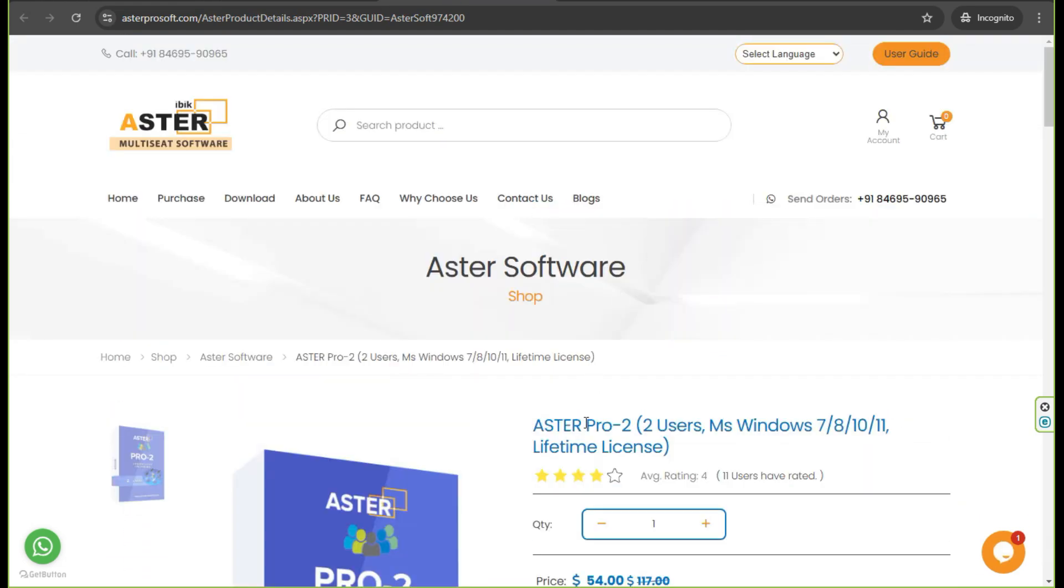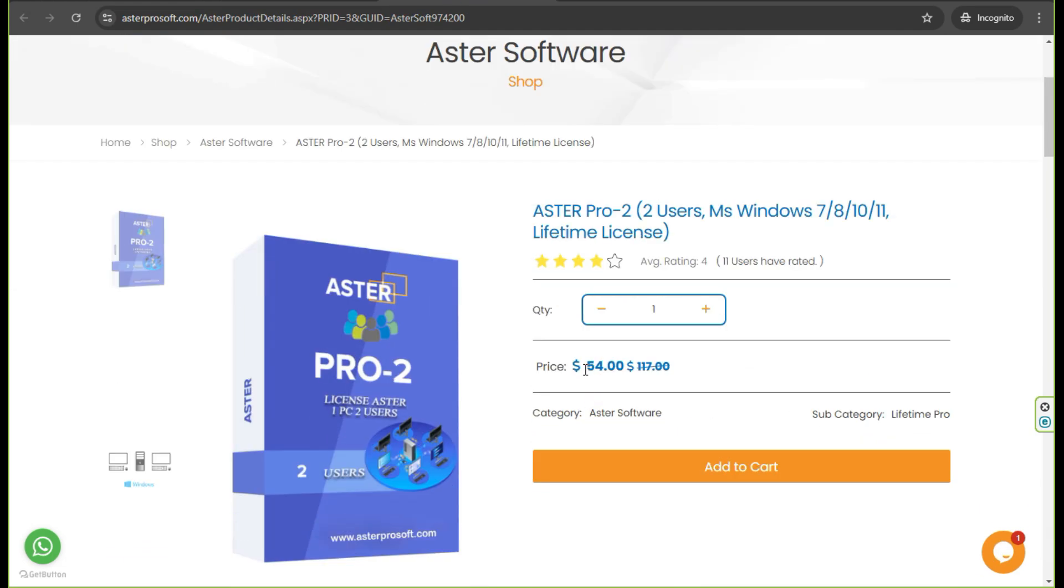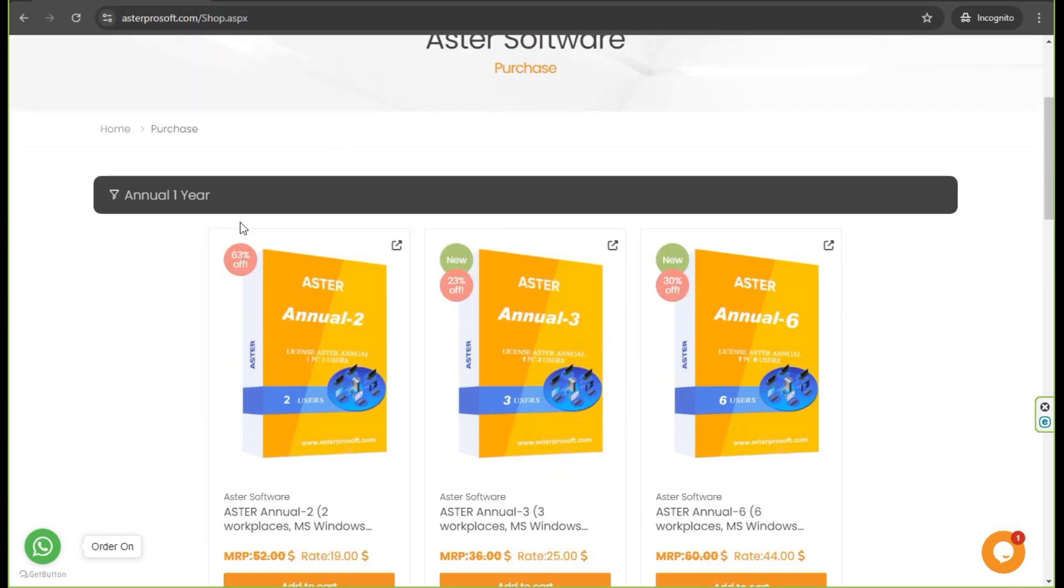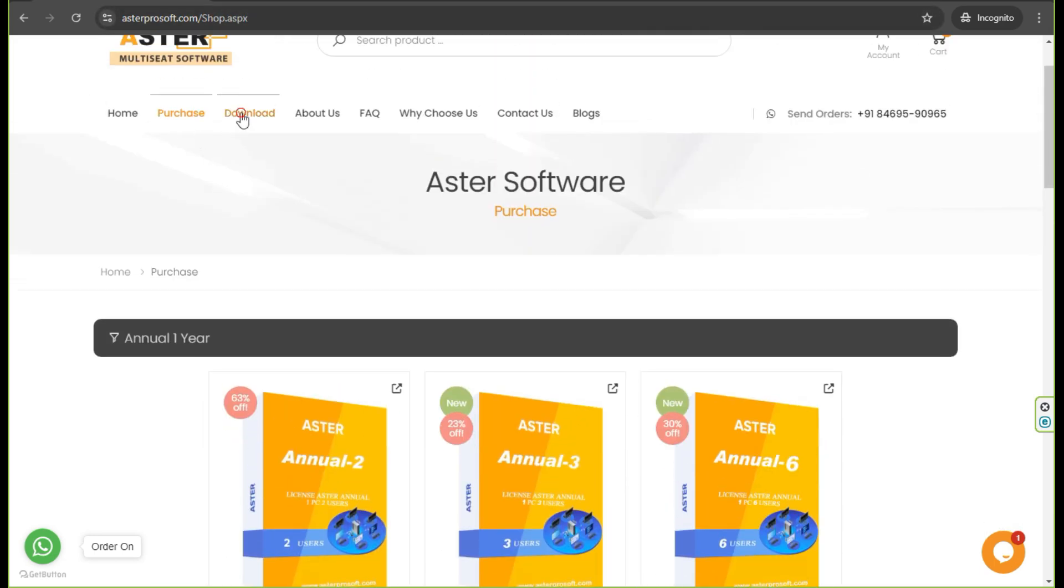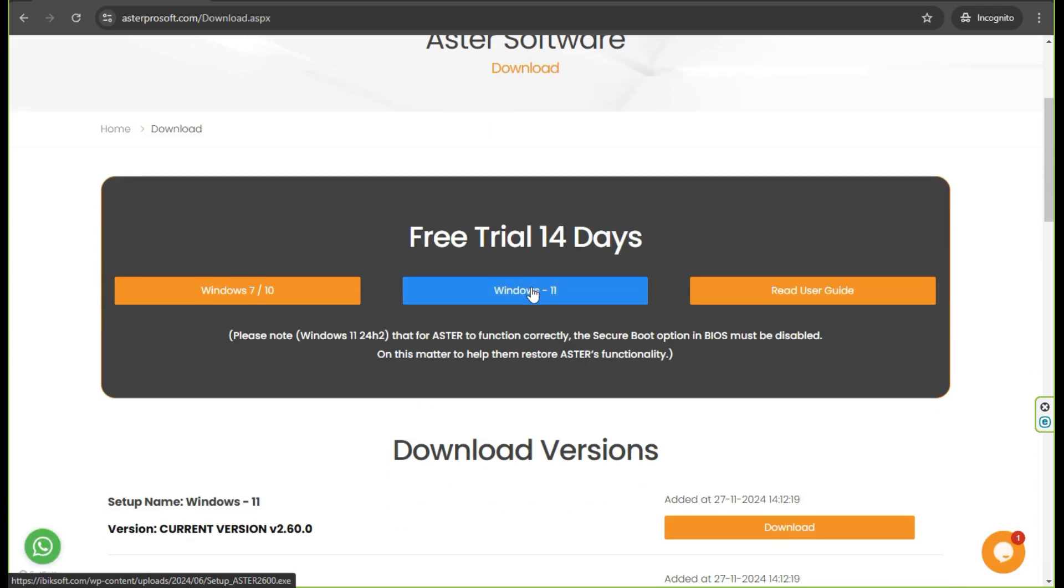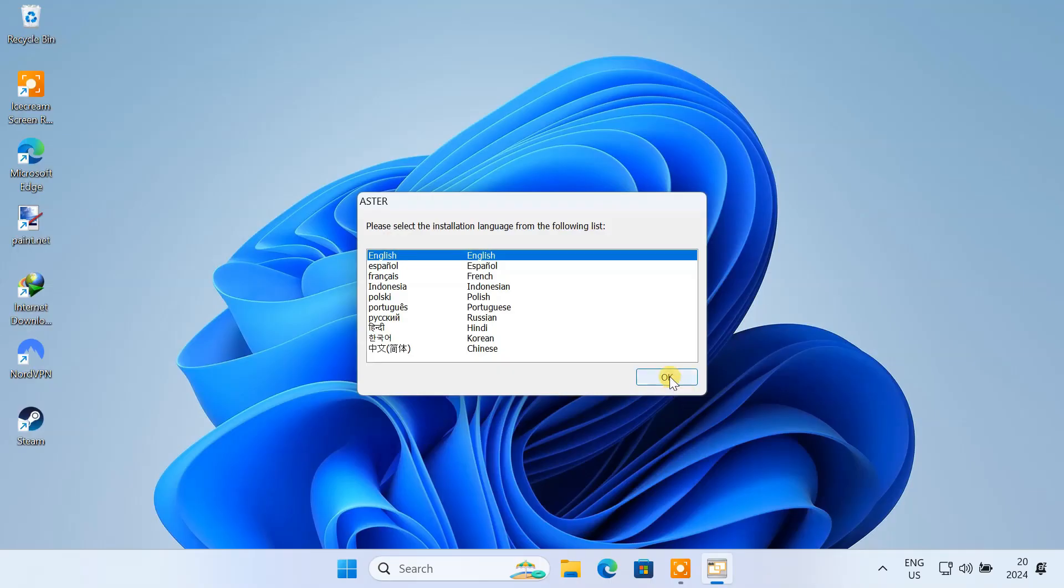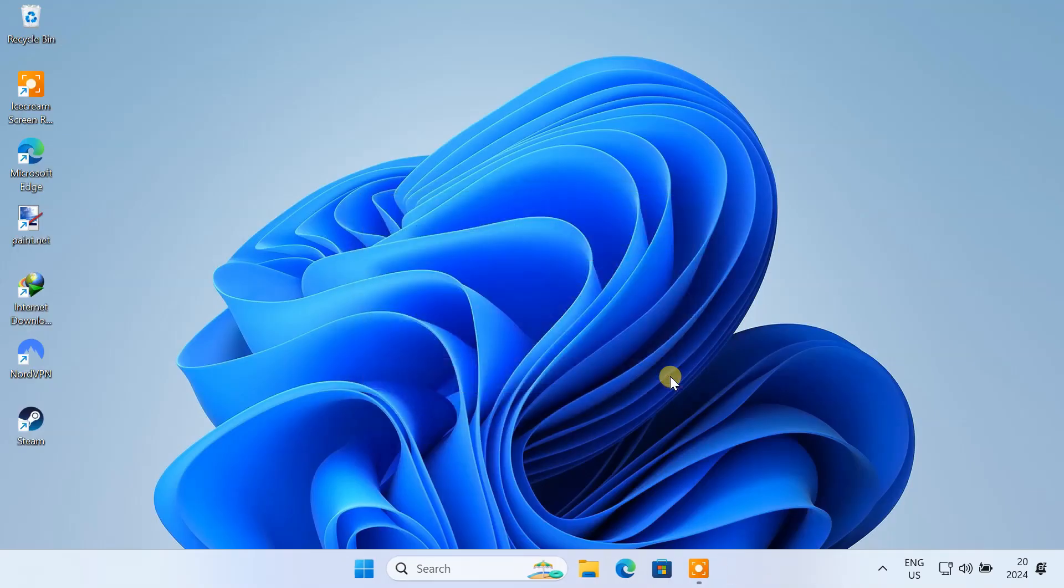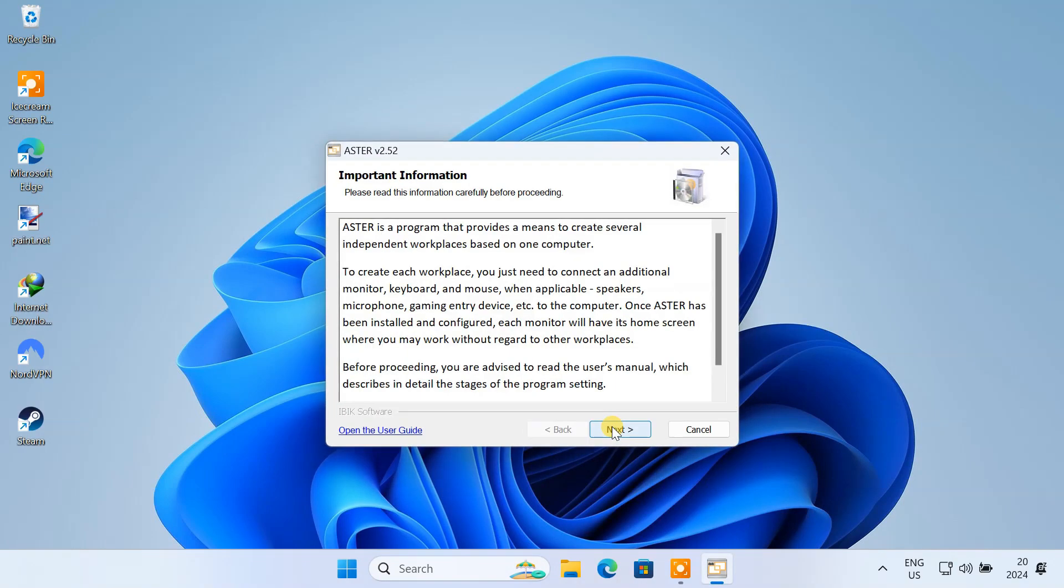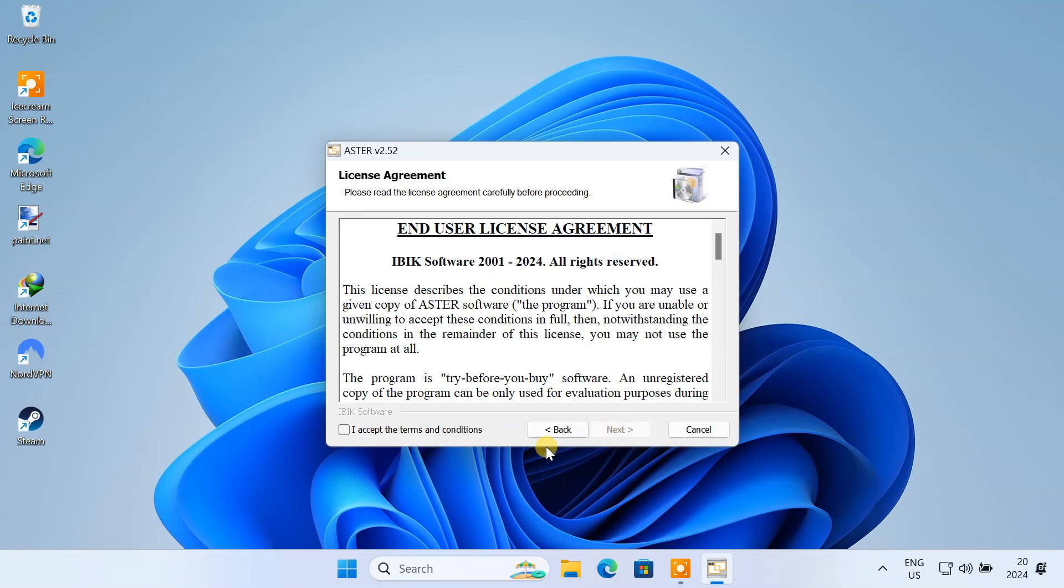For now, we are going to use the trial. So download the latest version of the Aster Multiseed for your operating system. Just follow the prompts to install Aster Multiseed on your system.